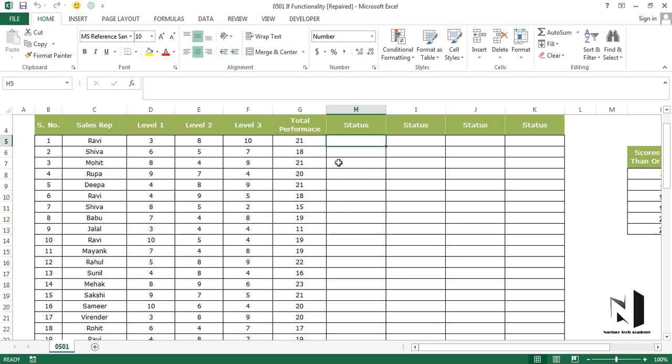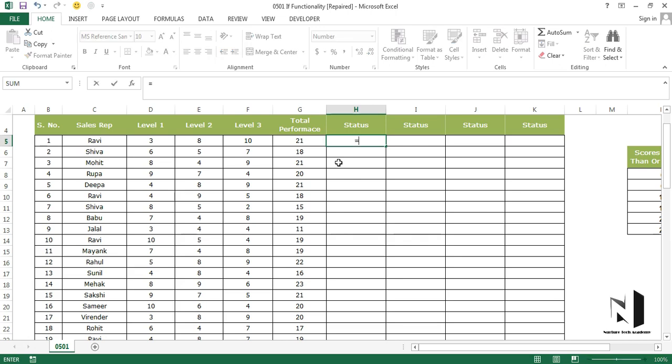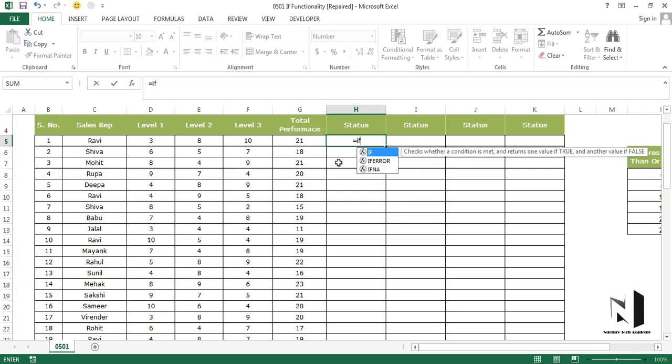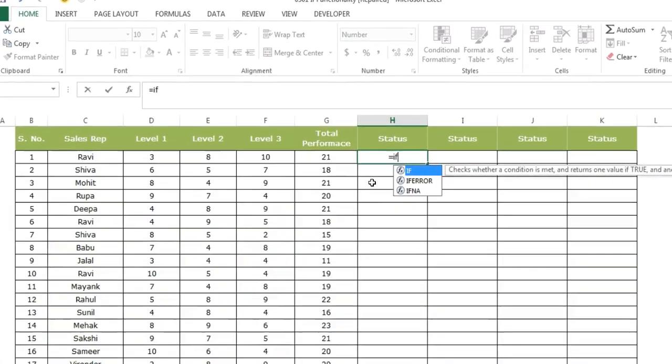So let me show you that. I'm going to start the formula equals to, and then the name of the formula, which is IF. I'll press tab to open the formula: logical test, comma, value if true, comma, value if false.